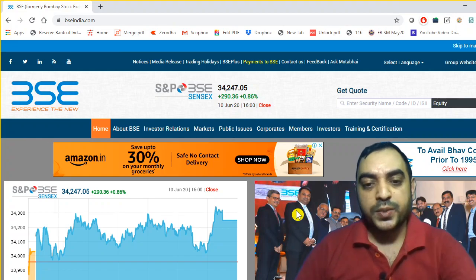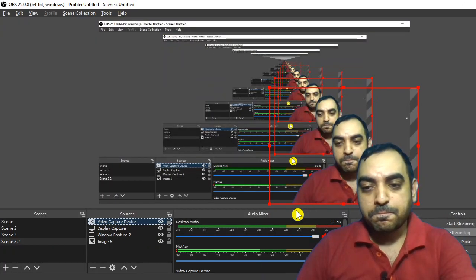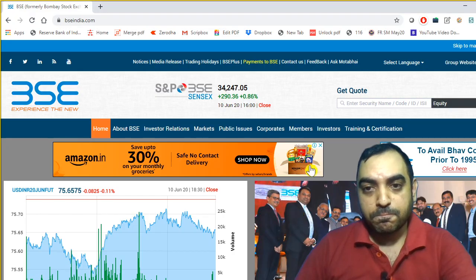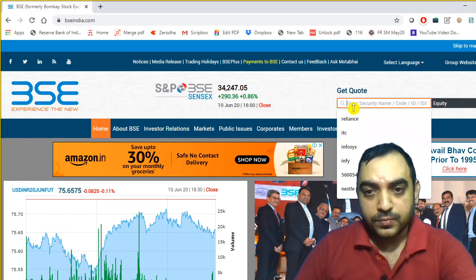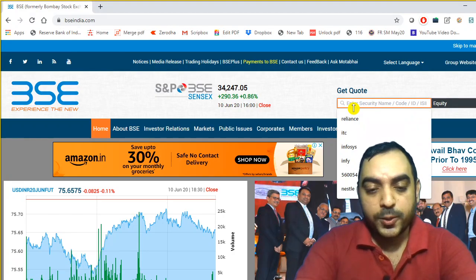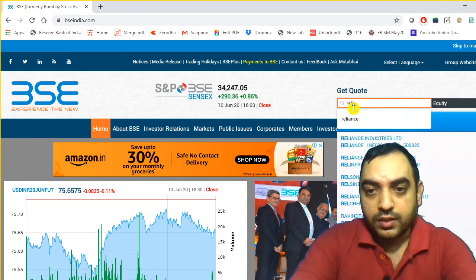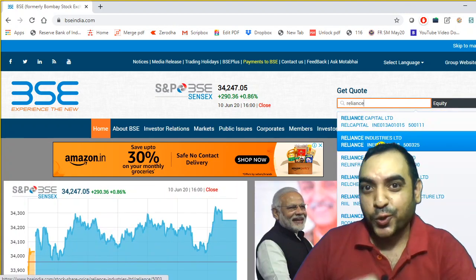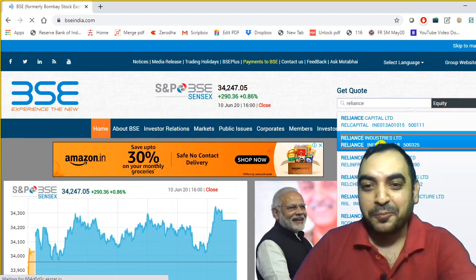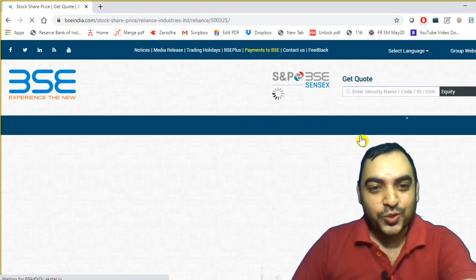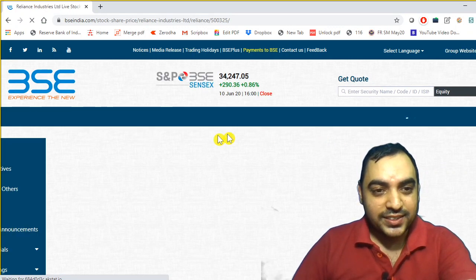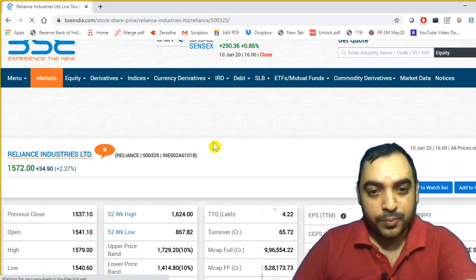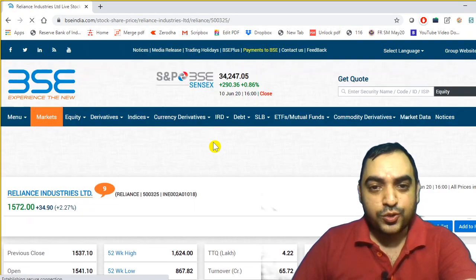So let us begin. Let us go to Reliance Industries as usual, but this time I'll also go to one more company. So Reliance Industries — you know the stock price and all.